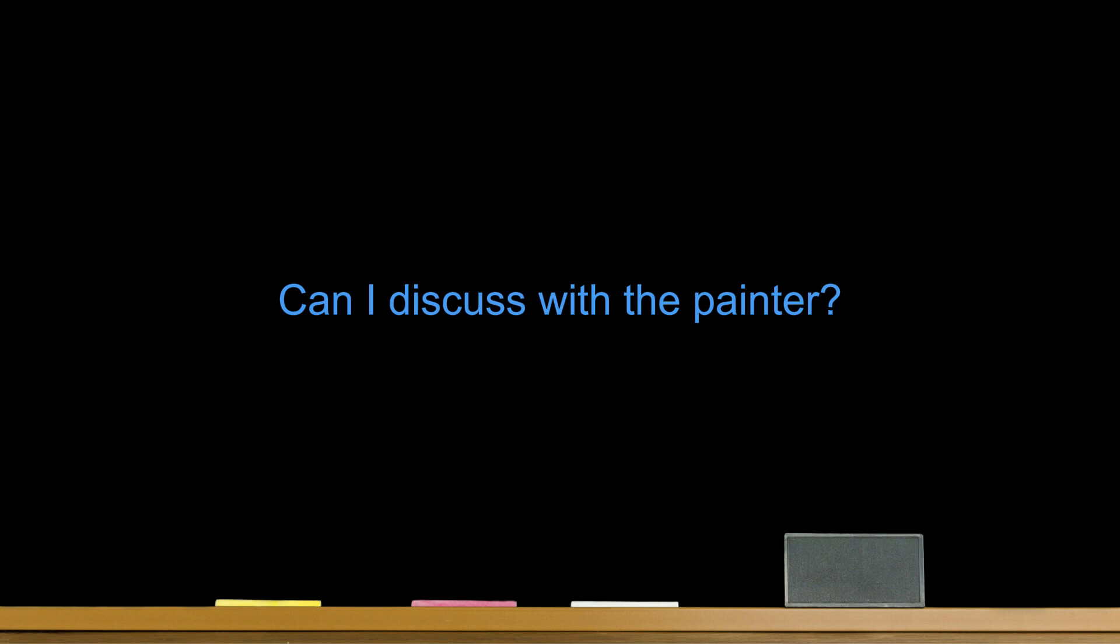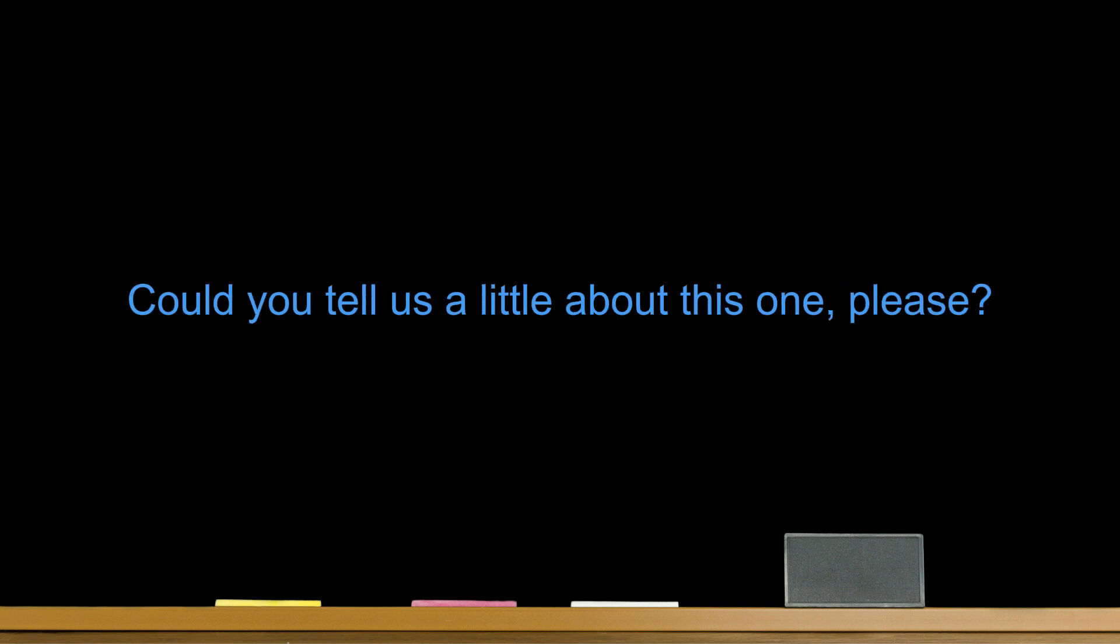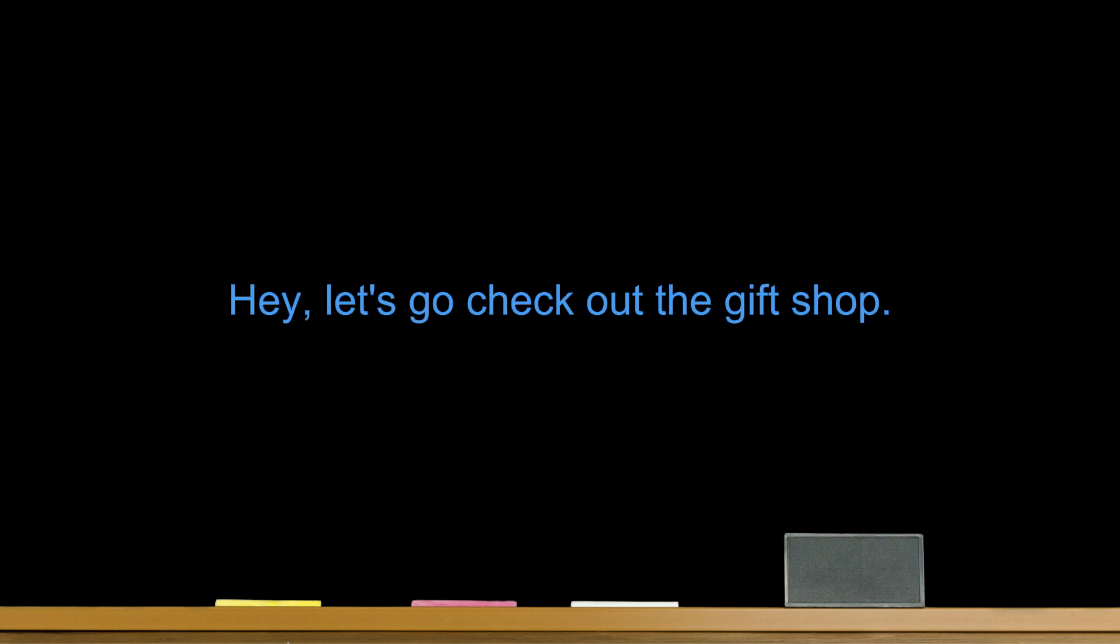Number seven. Can I discuss with the painter? Could you tell us a little about this one, please? Number eight. Look at those beautiful paintings. Let's take pictures of them. Sorry, flash photos are not allowed here. Number nine. When was this painting created? It was painted in 1911. Number ten. Hey! Let's go check out the gift shop. It is more expensive, but it's worth the money.